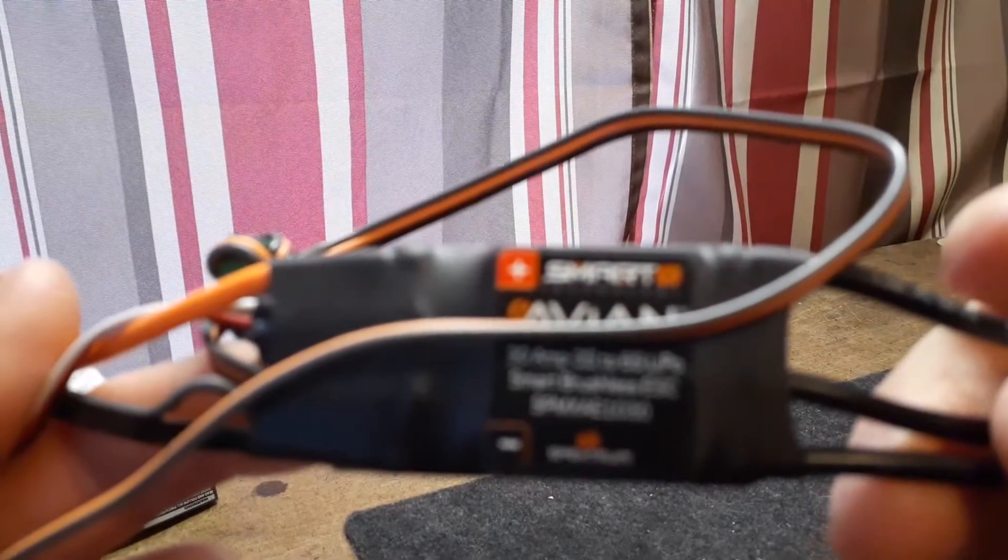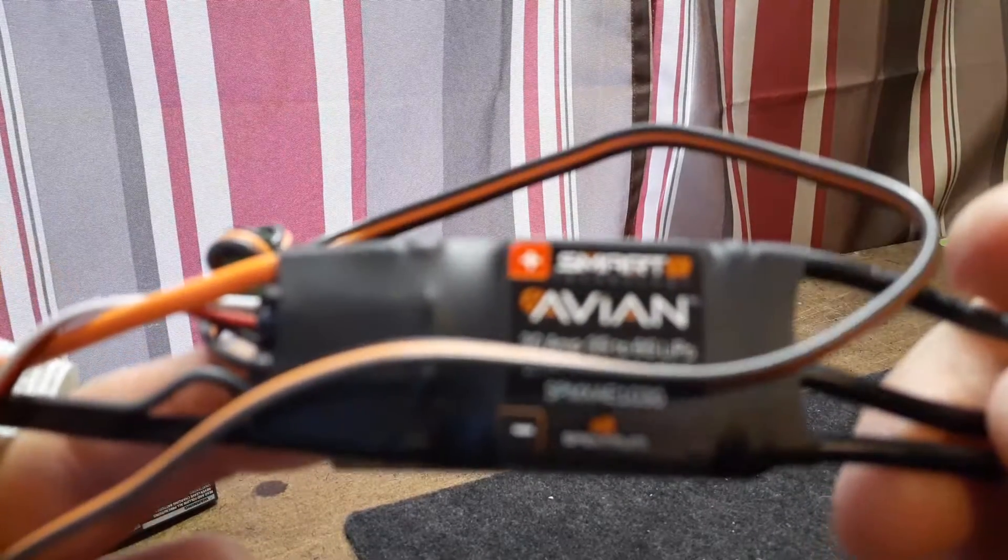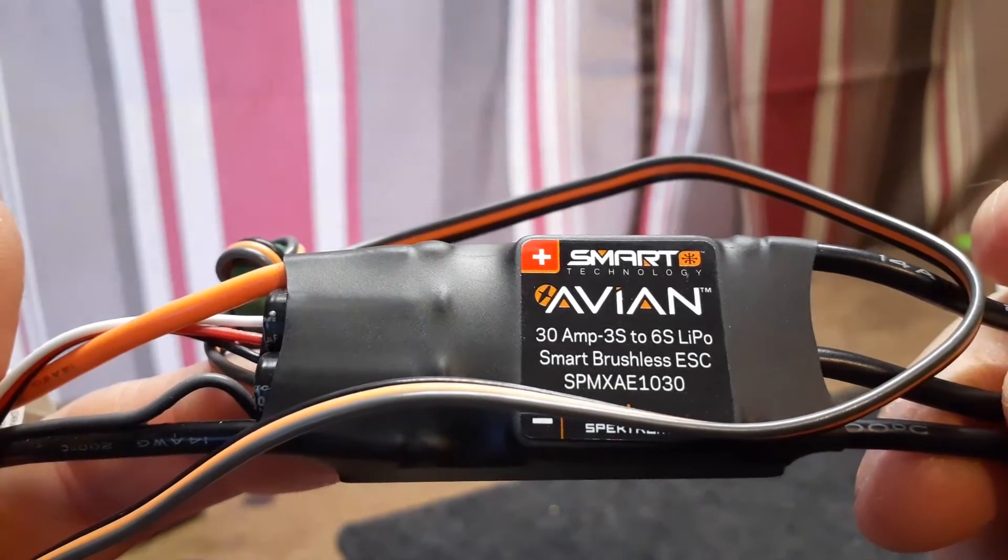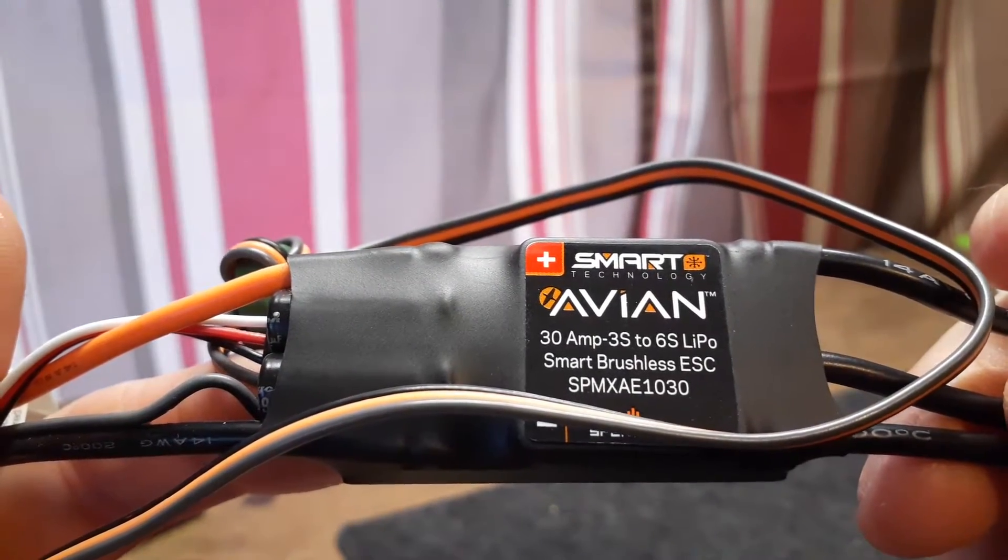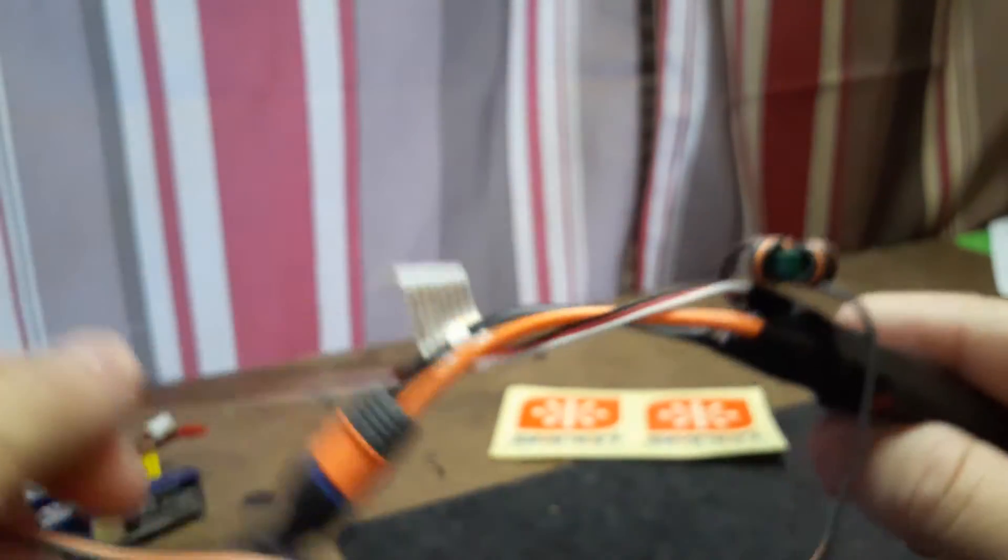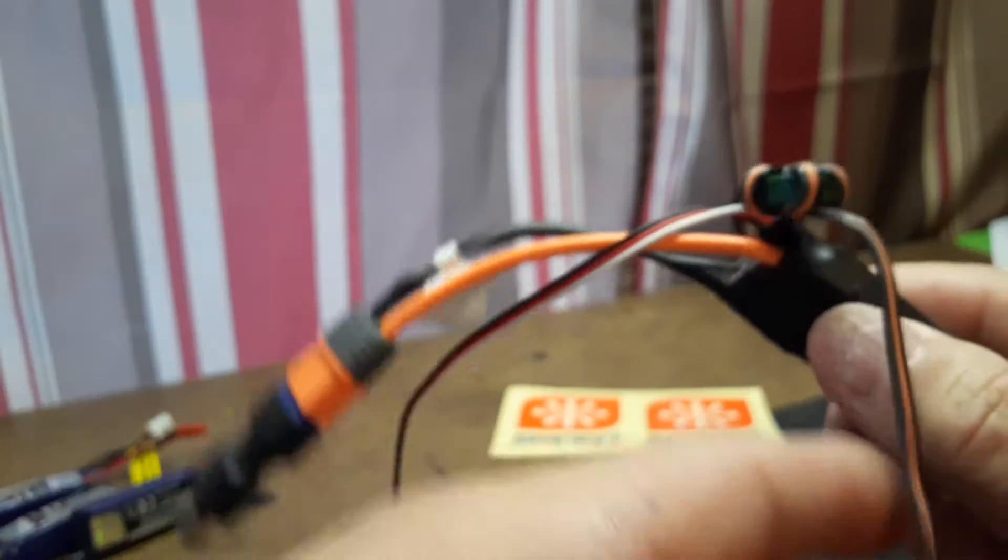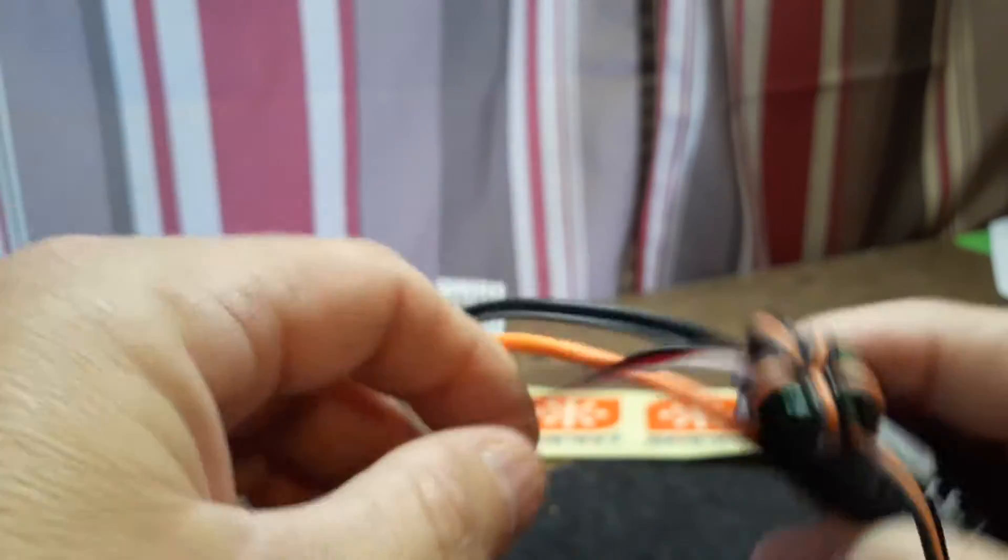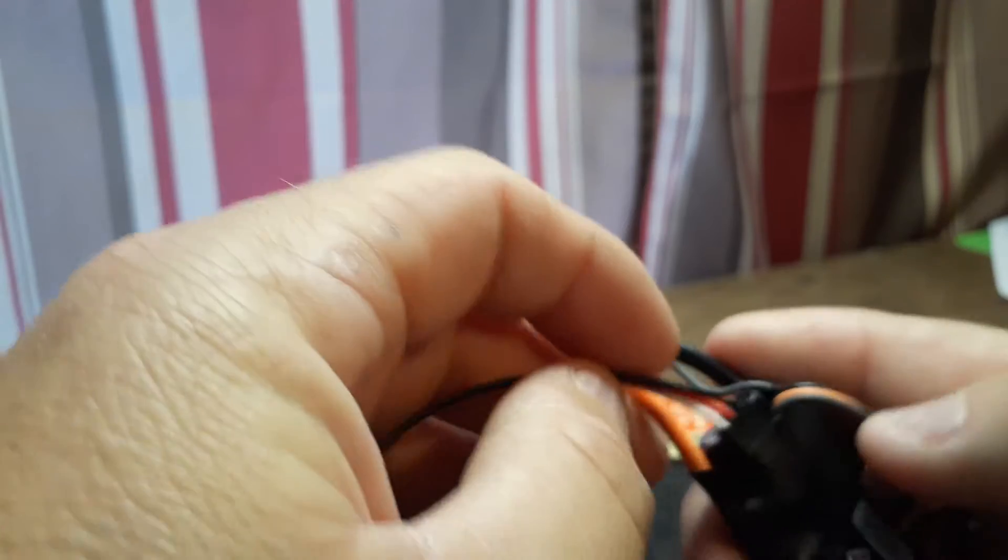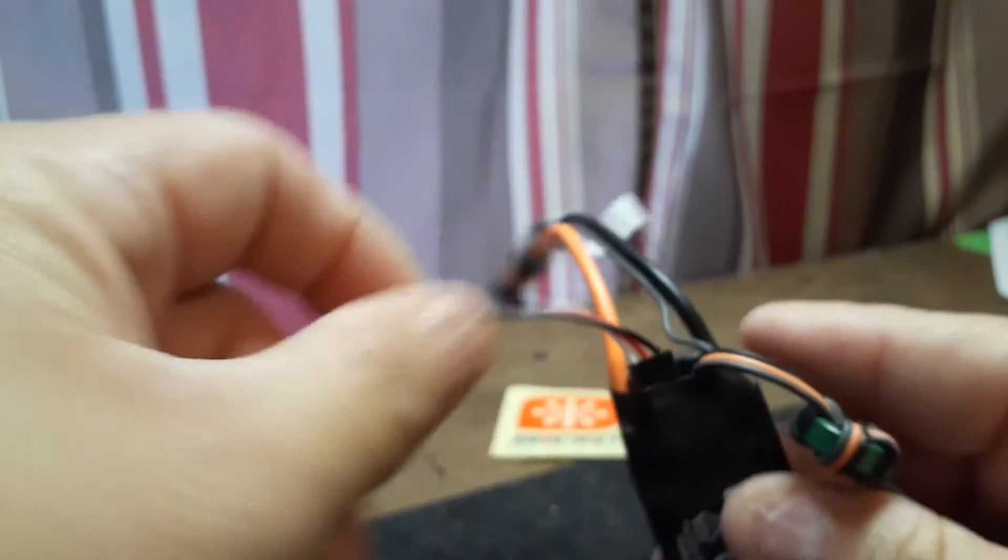I just got this in the mail yesterday. It does 3 cell to 6 cell. It's got a lead that normally would just plug into your receiver, but down here in the bottom it's got a plug in.